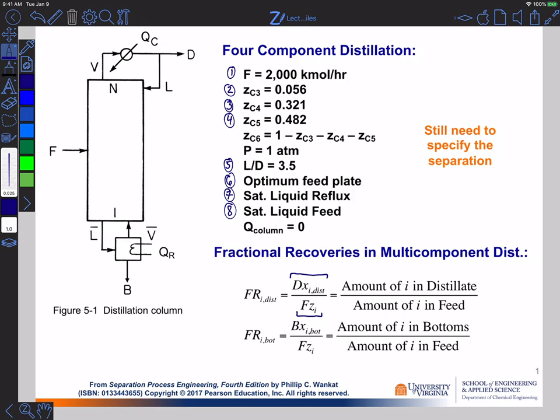We're going to use fractional recoveries in multi-component distillation and see how they factor into the external balances around the column. Before we get to that point, we need to talk a little bit about how we label components in multi-component distillation. In binary distillation, we had a more volatile component and a less volatile component, and it was pretty easy to figure out which was which by looking at saturation vapor pressures or boiling points. In the multi-component case, we just have more components, and so we need a way of labeling them relative to the process goal for the separation we're looking to accomplish.